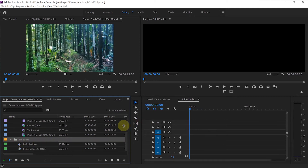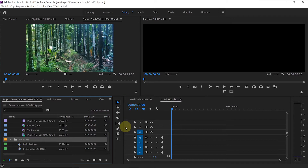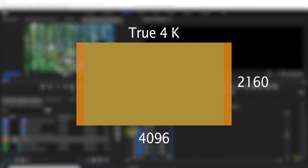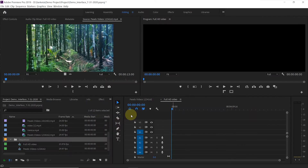Nowadays many people use 4K Ultra HD videos or True 4K videos, and the frame sizes are different for those. For 4K Ultra HD video, commonly known as UHD, the frame size is 3840 by 2160. For True 4K video, the frame size is 4096 by 2160 — it's a little wider than UHD video. Now let's create presets for those videos.